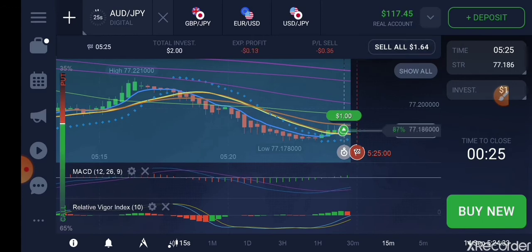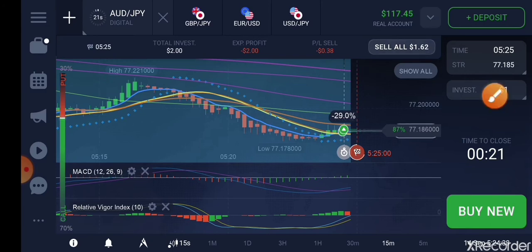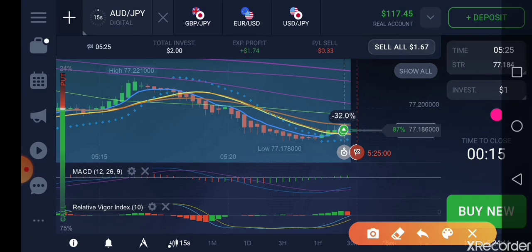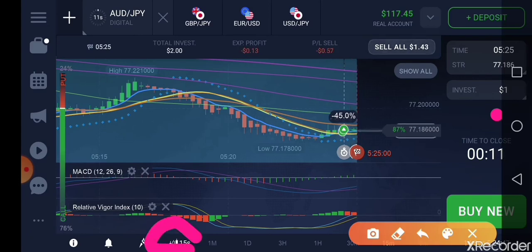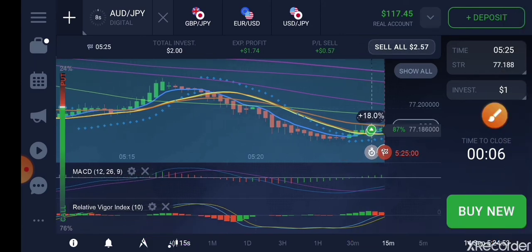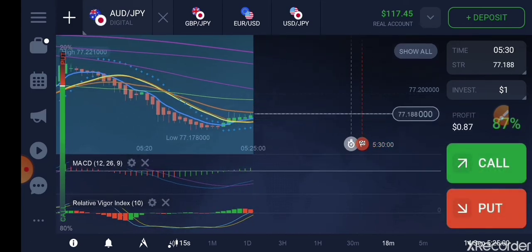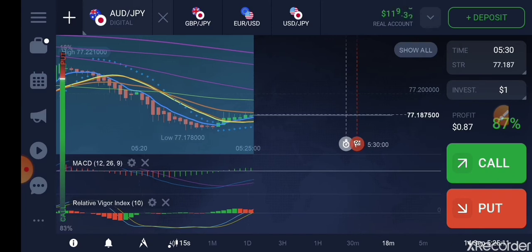Now you can see you are going to win the trade. Don't worry, it is going to go up. One thing you need to understand is that this is on 15 seconds and this one is also on 15 minutes. You can get the full details of the configuration in my eBook if you haven't gotten it yet.